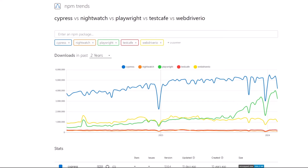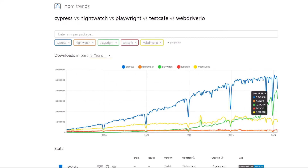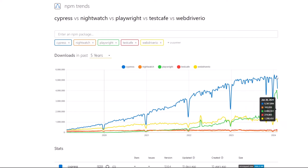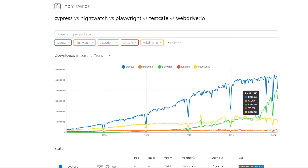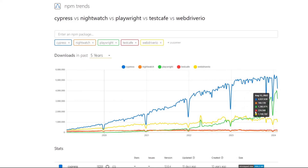Just to show you, I've got some tools on the screen. This is Cypress — looking at the last five years. Today Cypress is getting around 5 million downloads a day on NPM. Playwright is getting 4 million downloads today, and you can see how Playwright is just taking over — starting from 2023, it just started growing up and up and up.